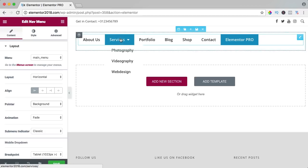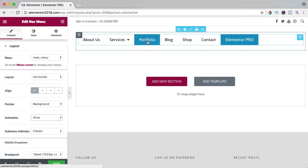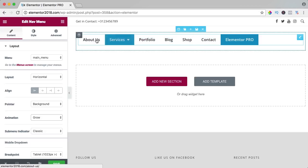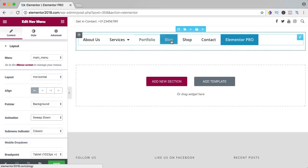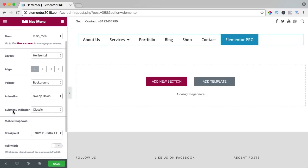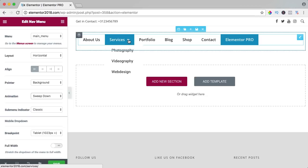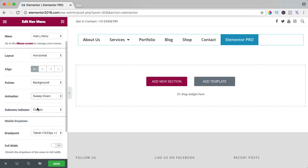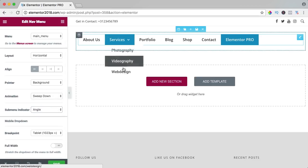I like 'Background' — when you hover over items you see the background highlight. You can also set an animation: right now the background fades, but you can choose 'Grow' so the background grows on hover, or 'Sweep Down.' The submenu indicator — here is a submenu with photography, videography, and web design — shows an arrow down. You can change it to chevron, angle, or plus. I like the angle.